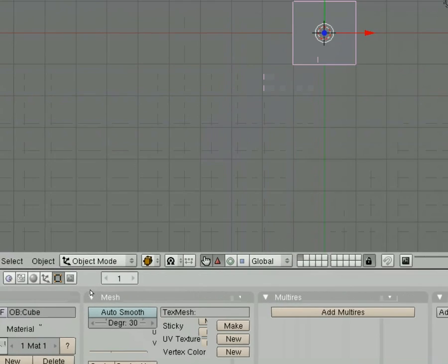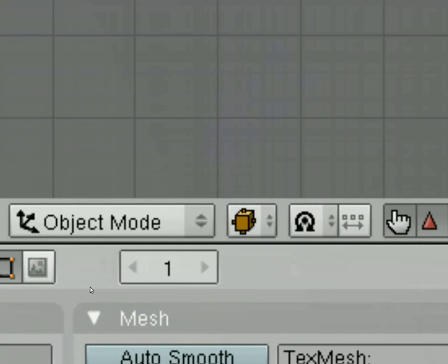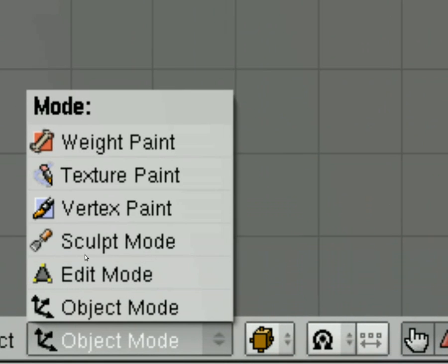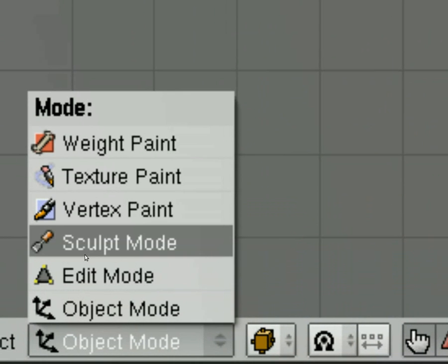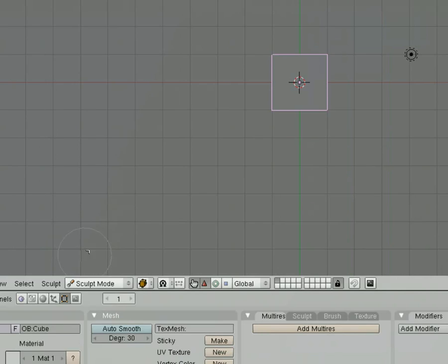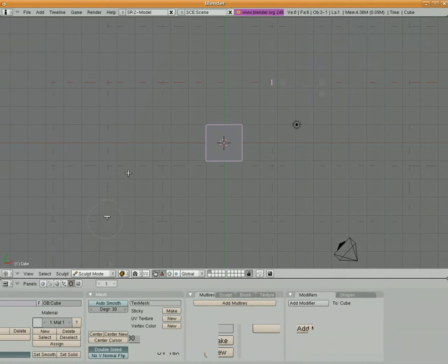Down here at the bottom where it says Object Mode, we're going to click on it and we're going to kick it up to Sculpt Mode. And that's going to allow us to sculpt our figure. You can see the cursor changes to a circle.